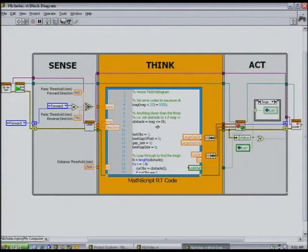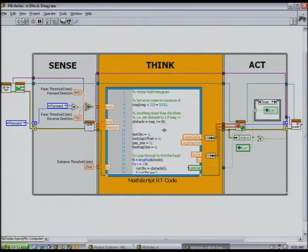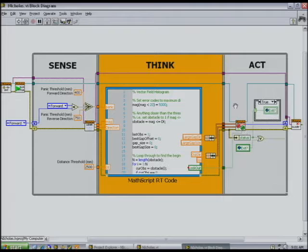The LiDAR unit is allowing the robot to sense the world around it. The MathScript node is then processing that sensor information with a field vector histogram, allowing the robot to think. And then the FPGA is generating outputs to the motors, allowing the robot to act. LabVIEW doesn't yet have a native block for a field vector histogram generator, so we took some existing code, used a MathScript node, and deployed that to our real-time target.